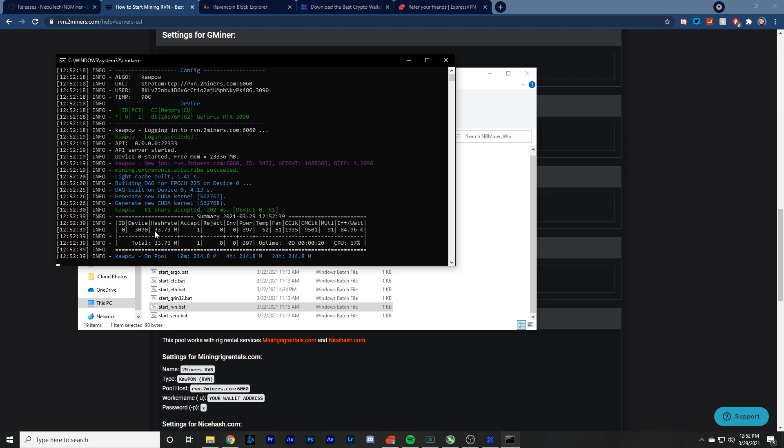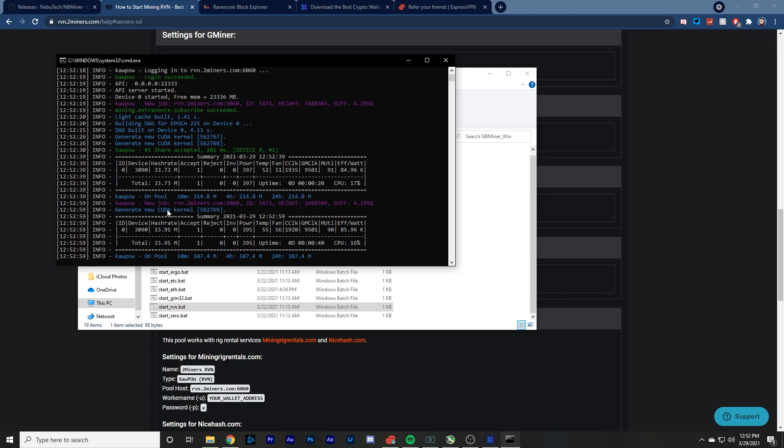So off the bat, we're getting 33.73 hash rate, which it's usually for my 3090, it's usually at 50, around 50. It's like 45 to 50, but since I'm recording this and have a bunch of other stuff open, it's a little bit lower. But if you have a 3090, you should be expecting about 45 hash rate.